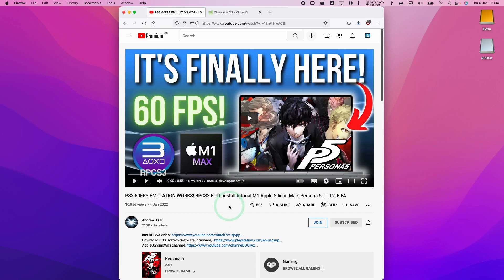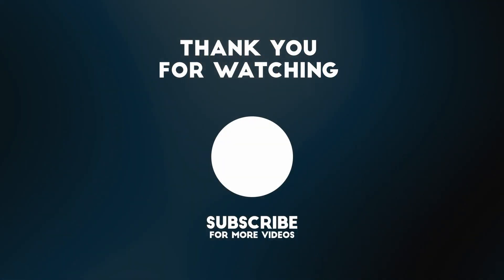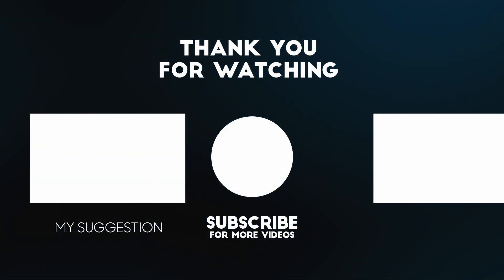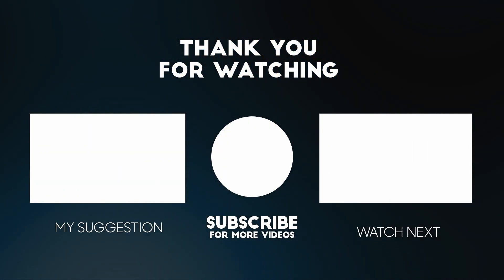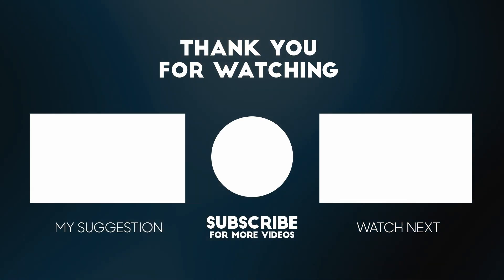Anyway, I hope you found this video useful. I've got lots of other RPCS3 tutorials for the Mac operating system on this channel. If you like the video please like, please subscribe, and I'll see you in the next video.